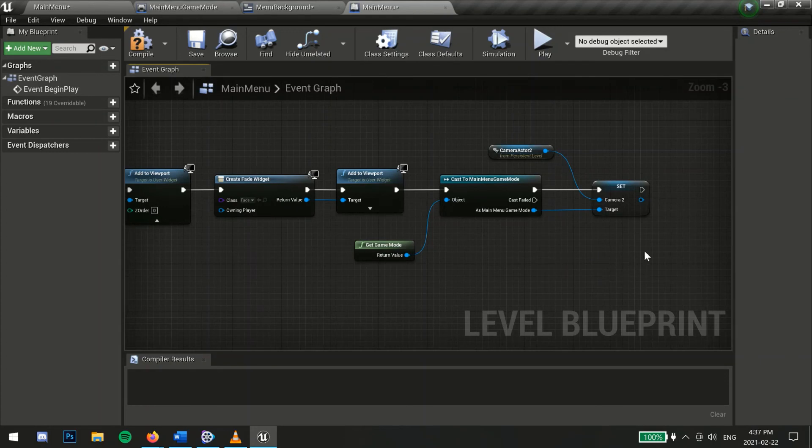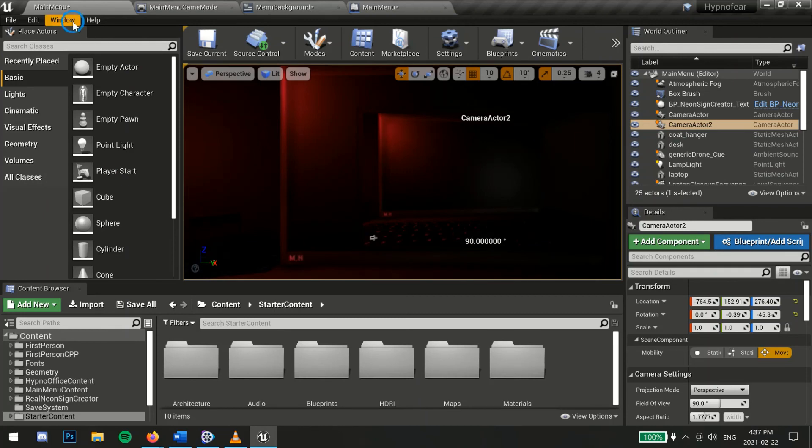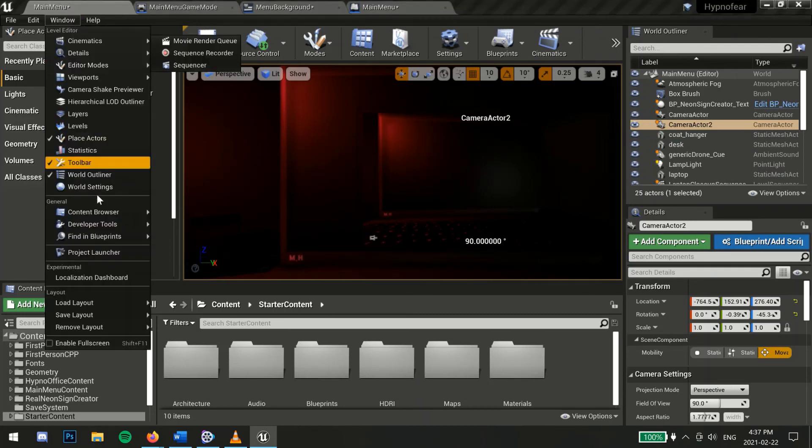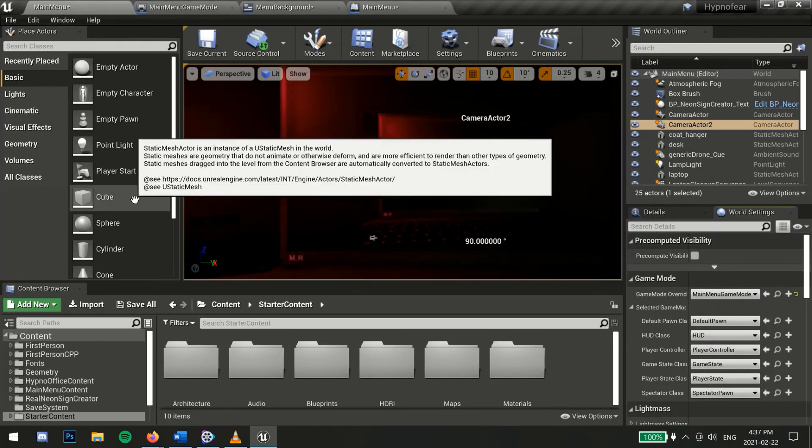you will need to make sure this level is set to the proper game mode for it to work. Go to window then world settings and change the game mode override to your new game mode.